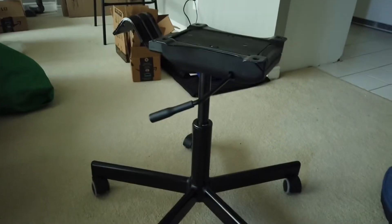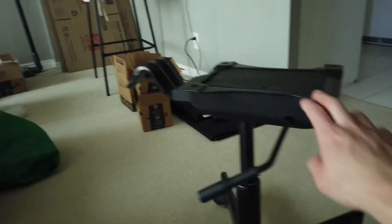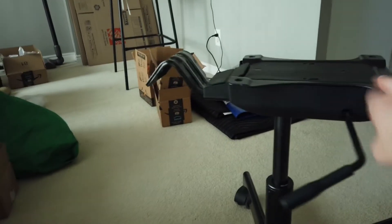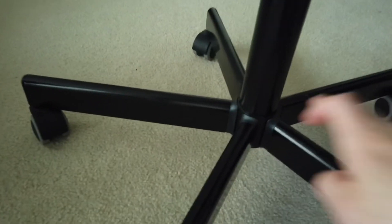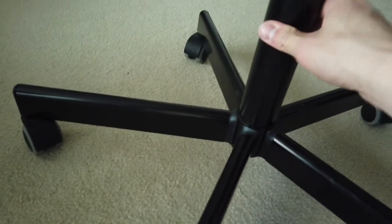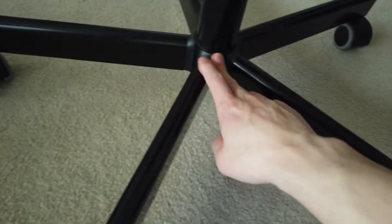I have an IKEA office chair here. I already removed the seat and the backing, but I'm trying to remove the cylinder from the base.